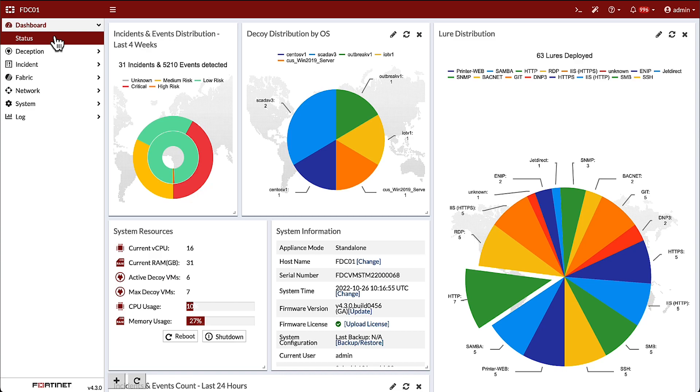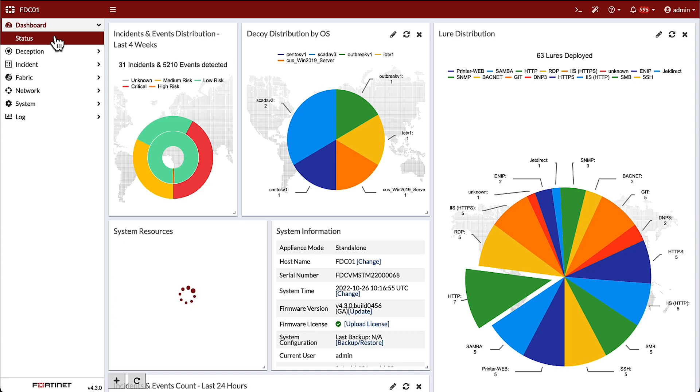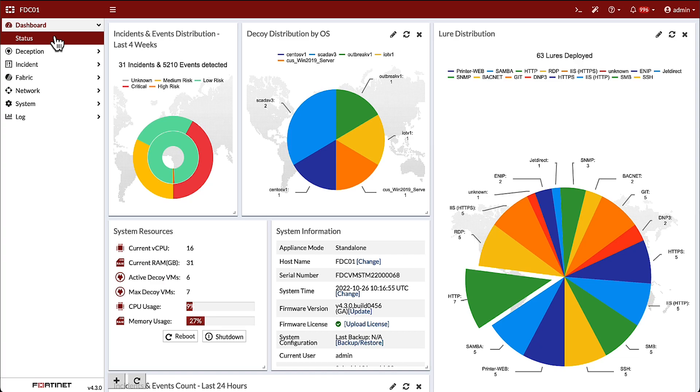Incident analysis can be performed directly in the admin console or via connected SIM or SOAR platforms. And integration with detection devices and services provides deep analysis of toolkits and packages that attackers upload, download, or execute on the decoys.